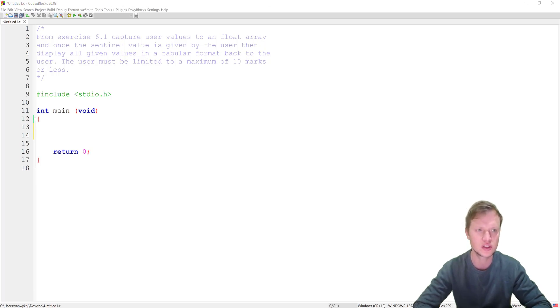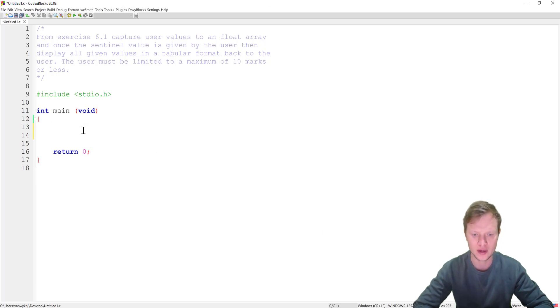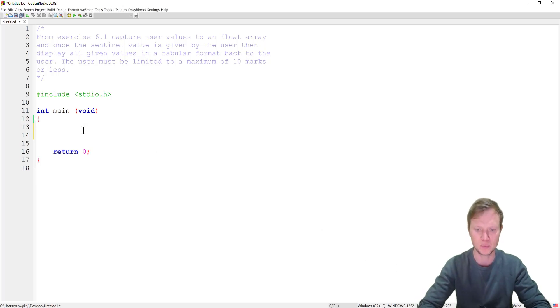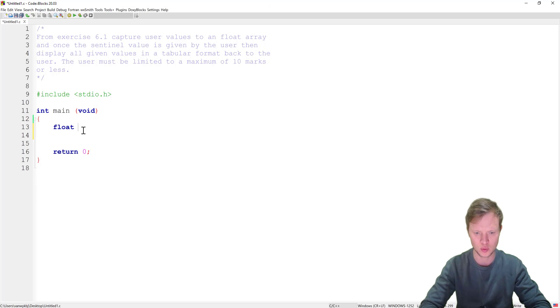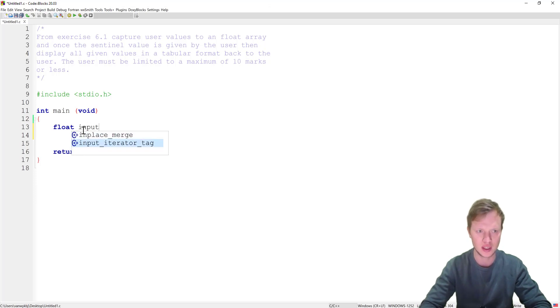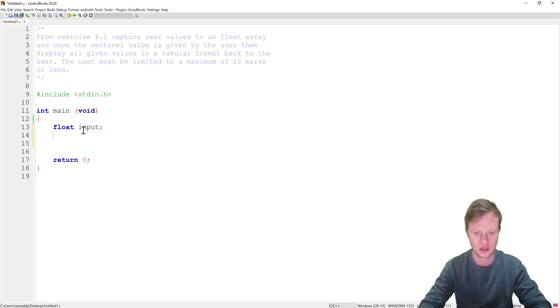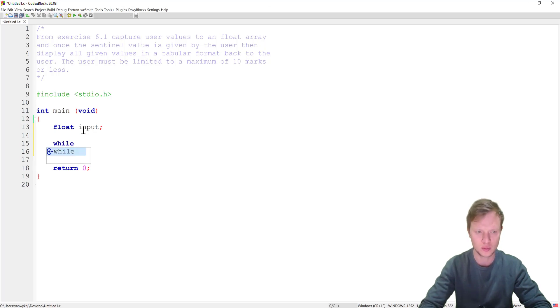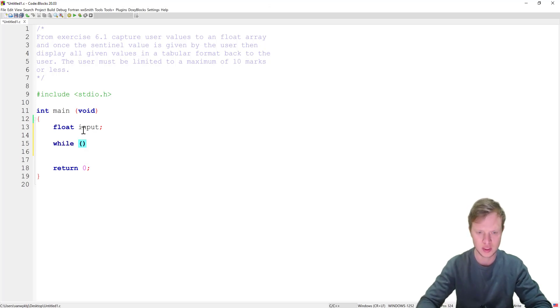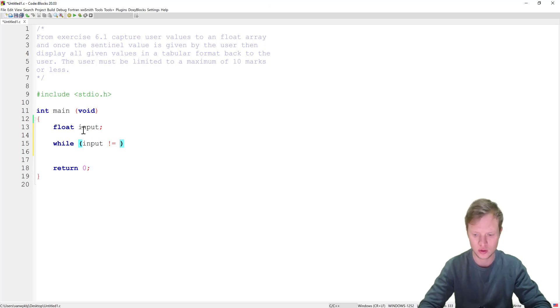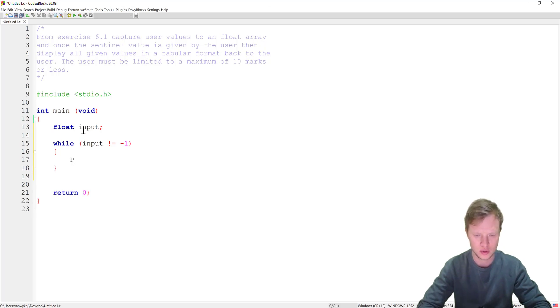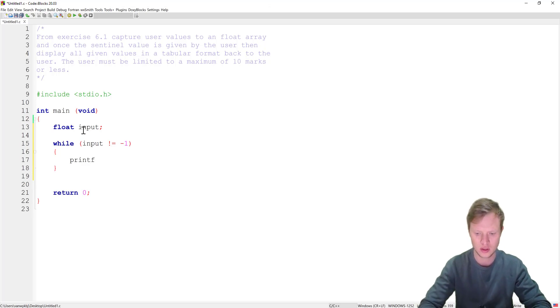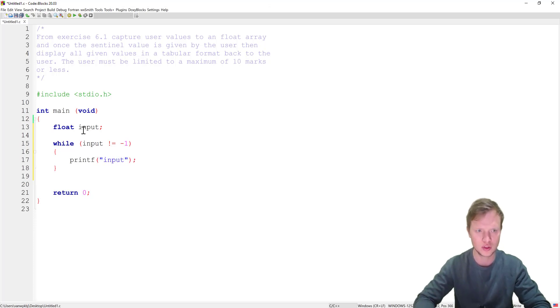Okay great, so exercise 6.1 was a basic sentinel controlled loop. So it was float, we get input from the user, and then we will have a while loop and we say if the input is unequal to minus one the loop will continue.